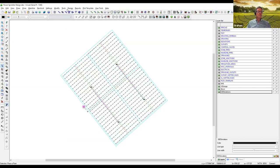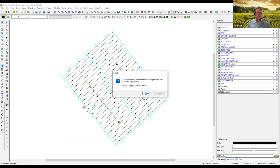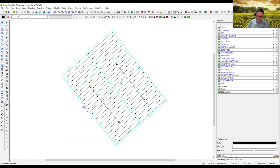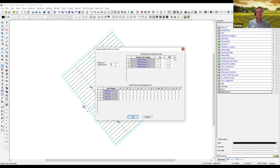Now I'm going to clear the management so IRR-CAD doesn't know how to manage the system anymore, and set this up as just an irrigation project where every zone has a unique system flow. So we're going to have four system flows — or four sets, as some people say. Here are the valves listed, and each valve is on a separate set: valve one on set one, valve two on set two, valve three on set three, and so forth.